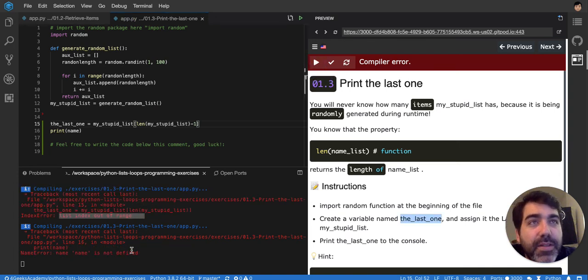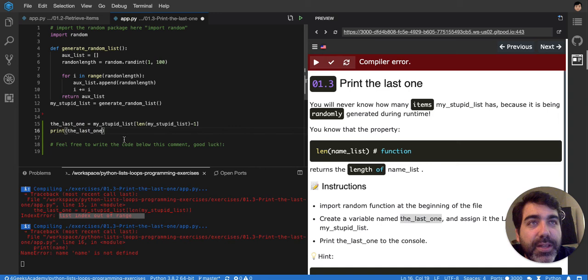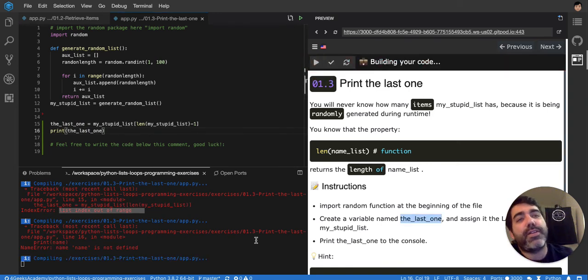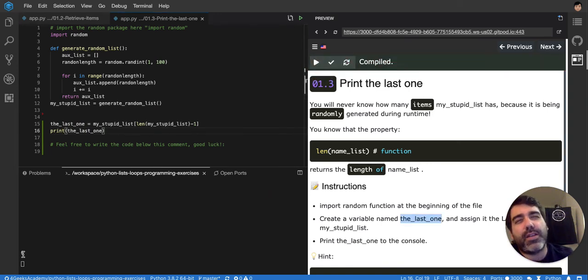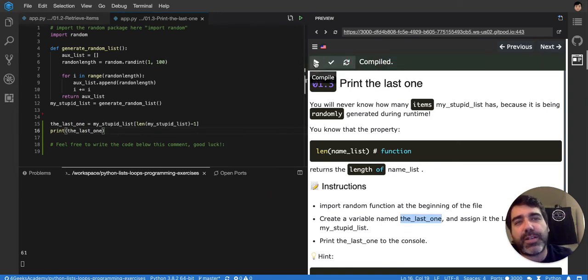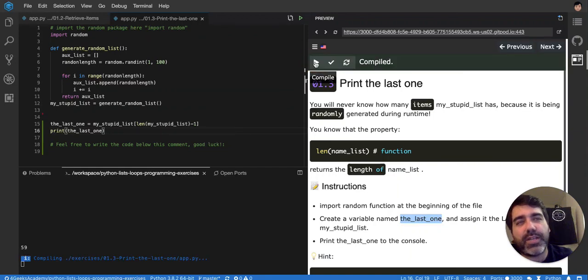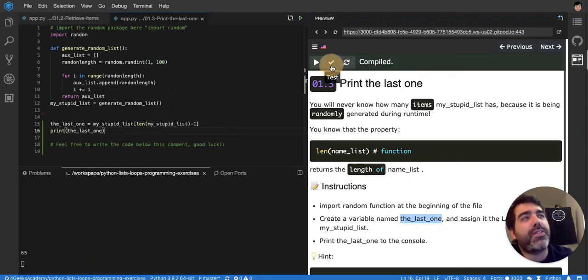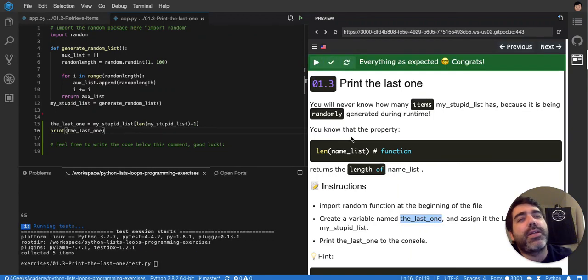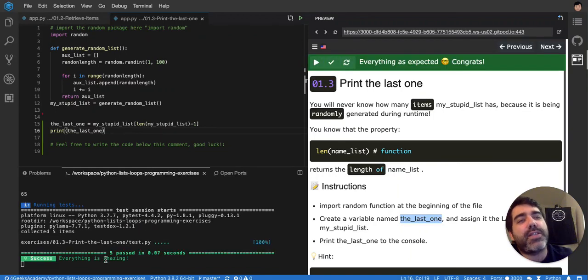But name is not defined, it's because I have to print the_last_one, not name. If I do it again, you'll see that it's six. It will always change because the list is being randomly generated, but if you test it again, you'll see that it's the last one.